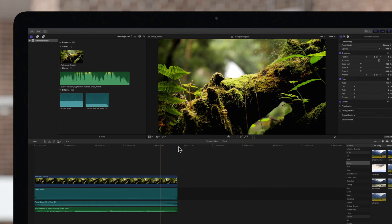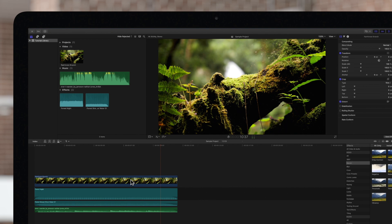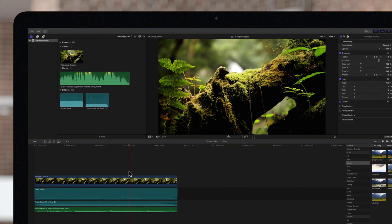Normally with skimming off, nothing happens when we hover our cursor on the timeline. And if we want to preview a frame, we'll have to click to move the playhead.